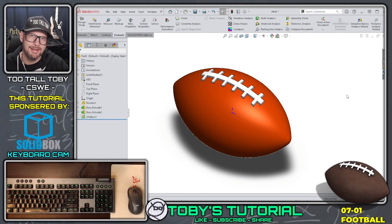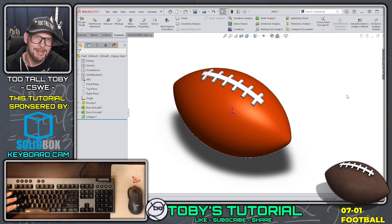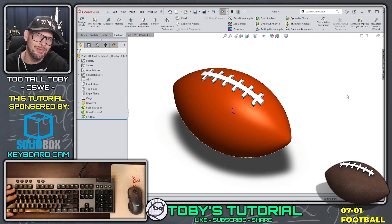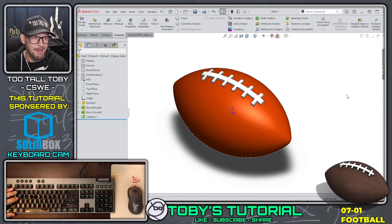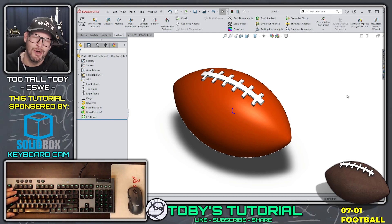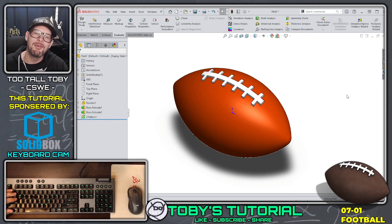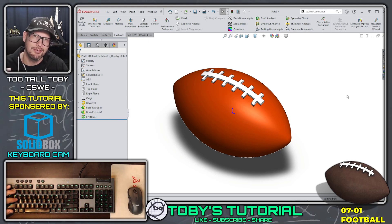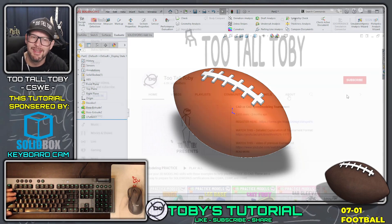Hey, what's up everybody? 2TallToby here and welcome to Toby's tutorial episode number 0701 - Football.